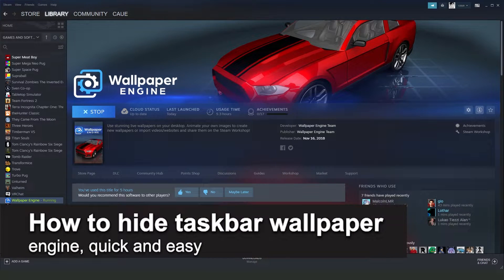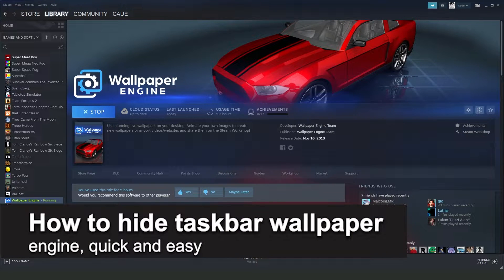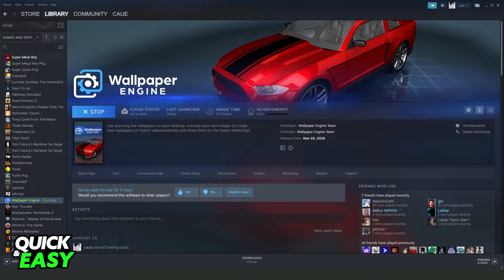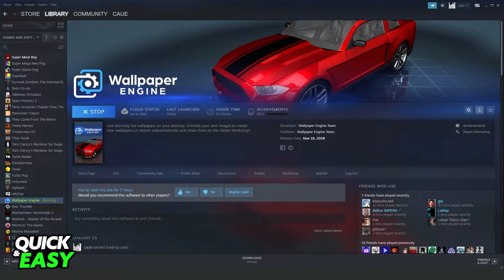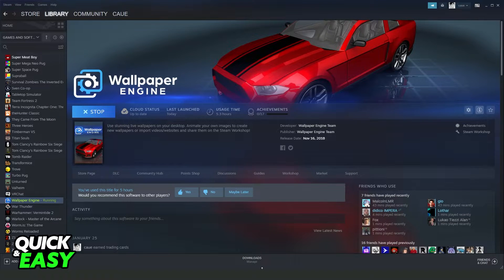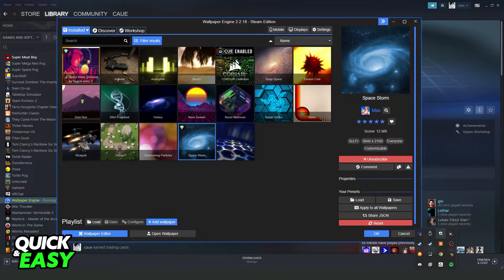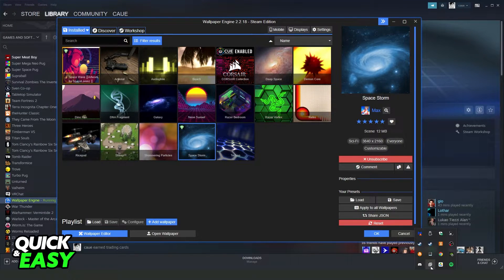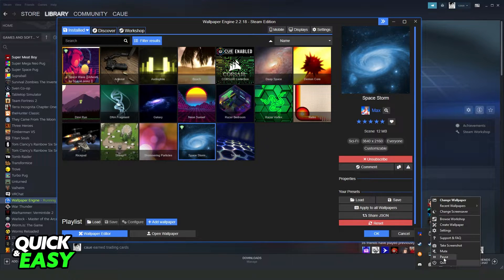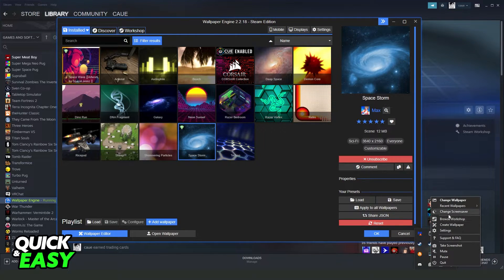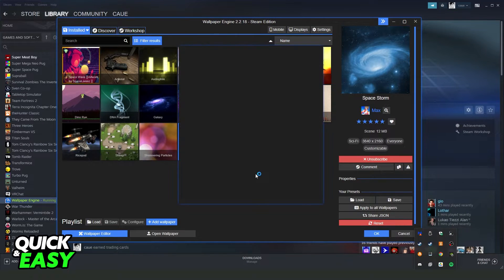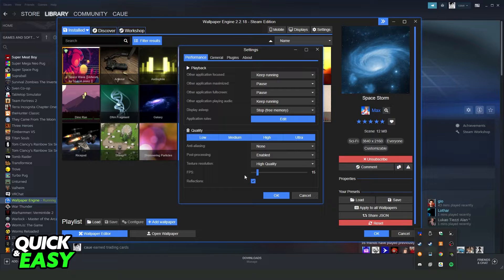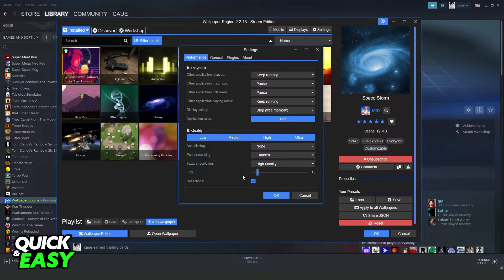How to hide taskbar on Wallpaper Engine - is it possible or not? Let's find out. If you come to your Steam, launch Wallpaper Engine, click right here with the right button and click on settings. You will see that it's not possible to hide your taskbar in the settings, but I will show you a workaround.